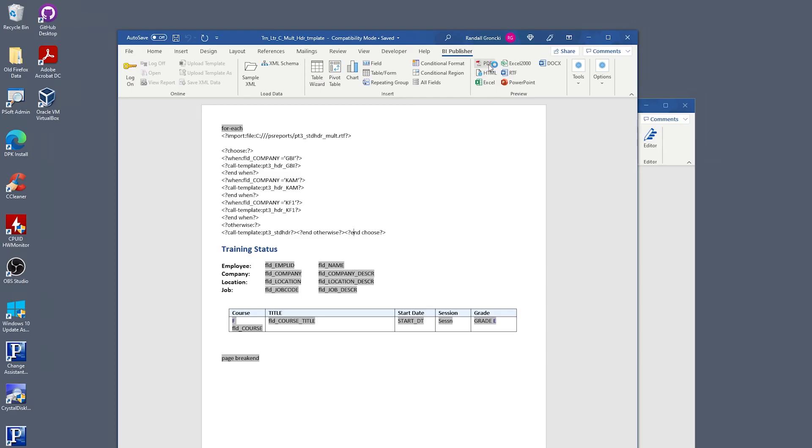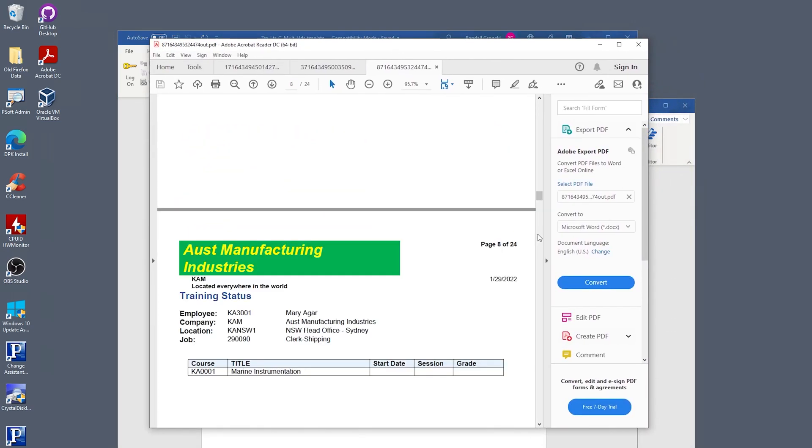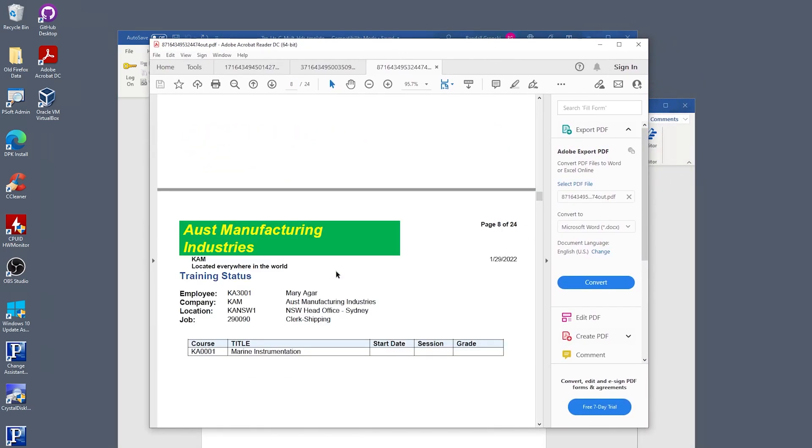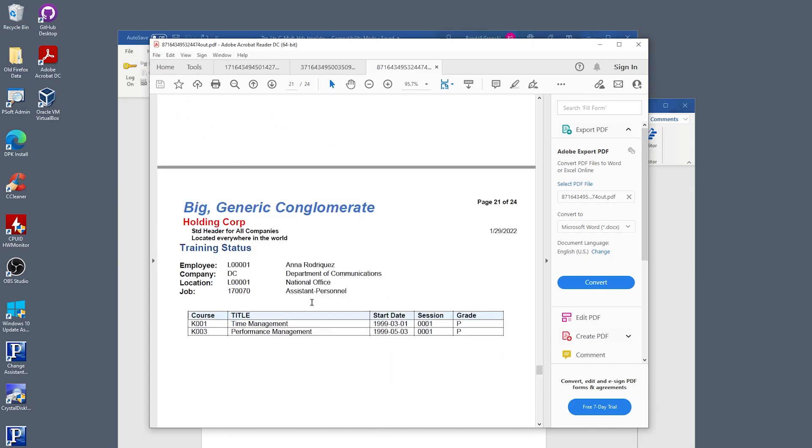Let's run that and see how it works. GBI has its special header. KAM has its special header. KFI has its special header. And any other company has the generic header.